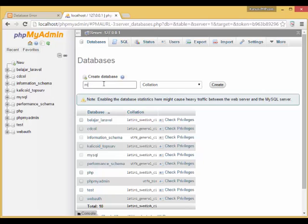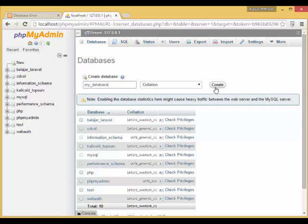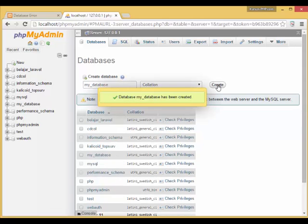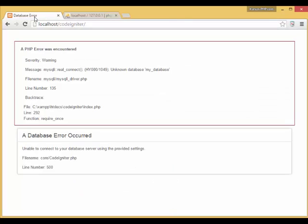Open your favorite MySQL client. In this tutorial, we are going to use phpMyAdmin and create a new database with a name that matches the database configuration we set before.